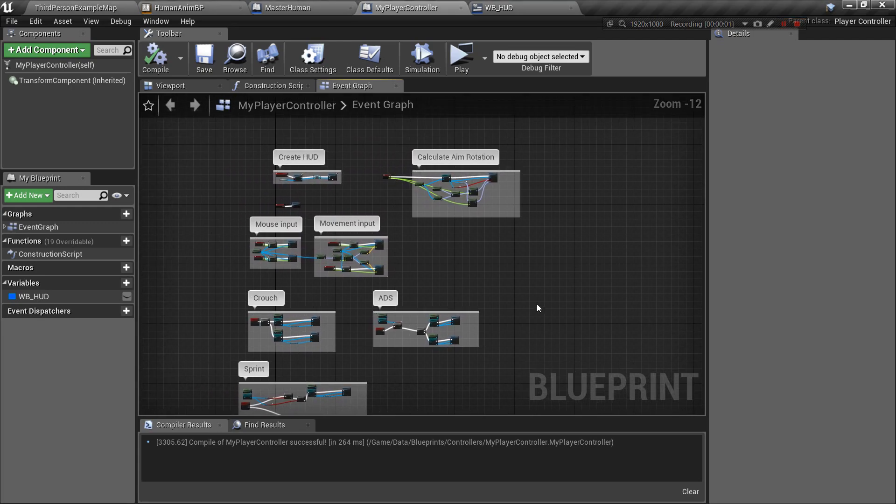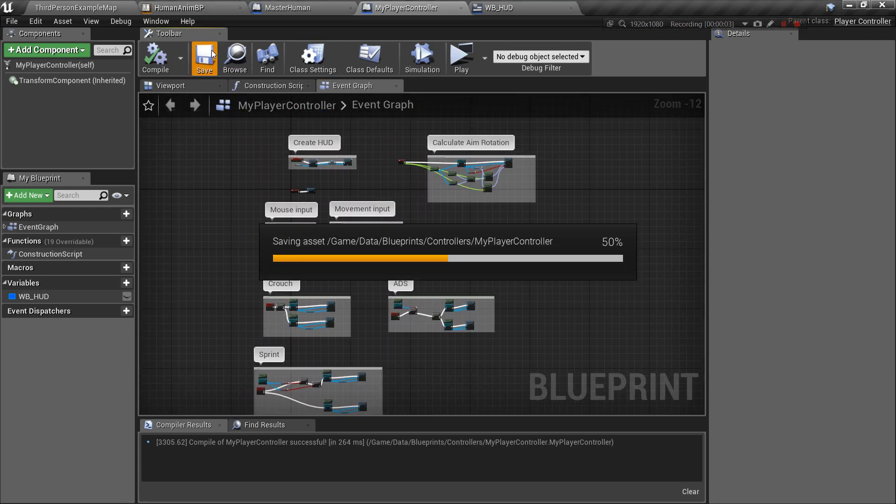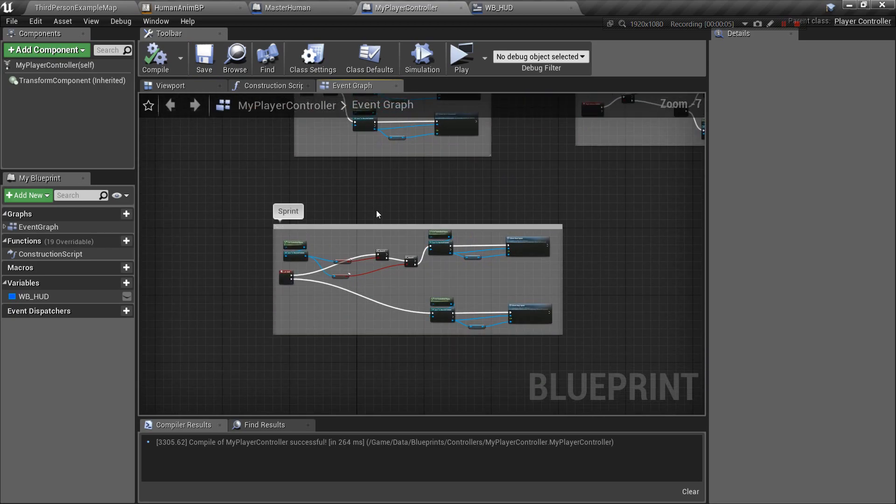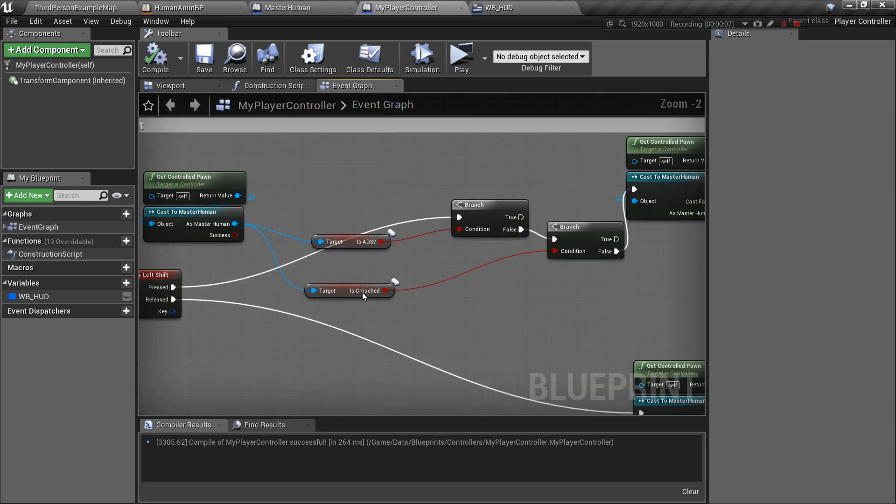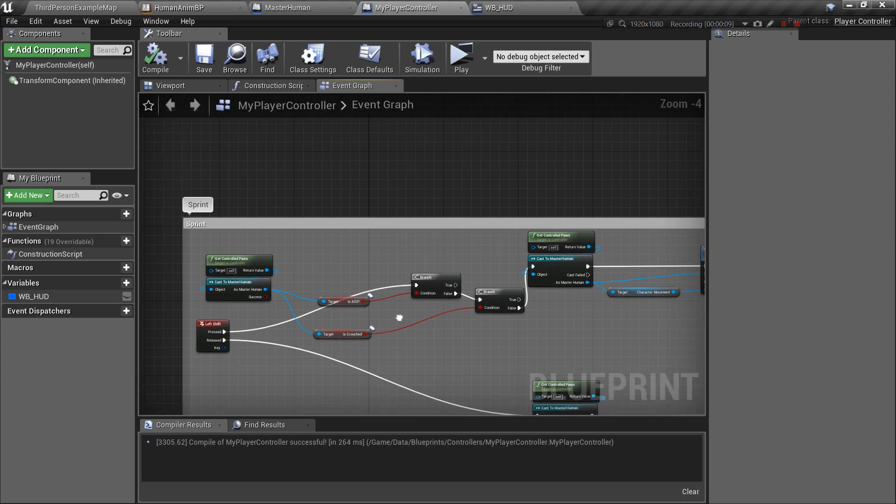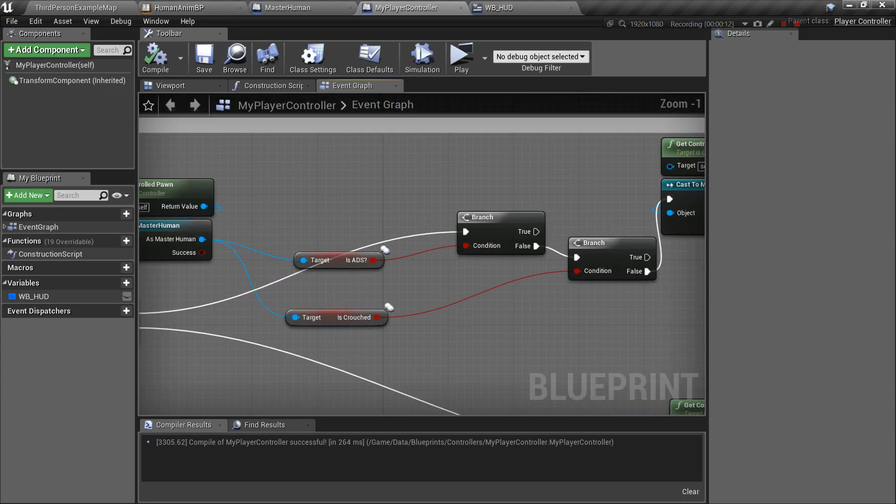What's up guys, welcome back. Today I'm going to be fixing that little bug with the check that I was doing between crouched and ADS. So the problem here was, if you remember, I was